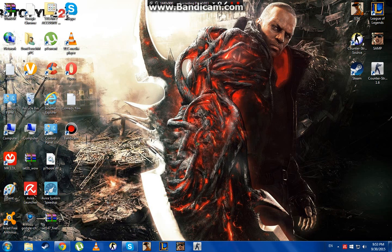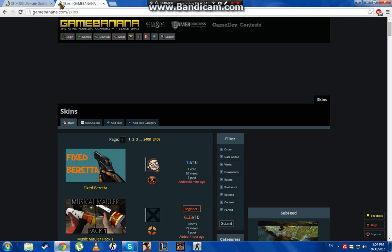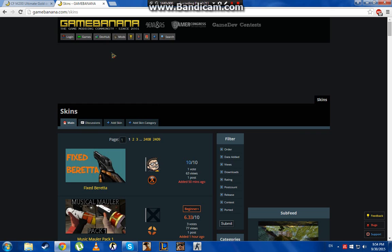Hello guys, today I'm going to show you how to install skins in CSS non-steam. So first of all, you need to go to the website gamebanana.com. I will put it in the description below.